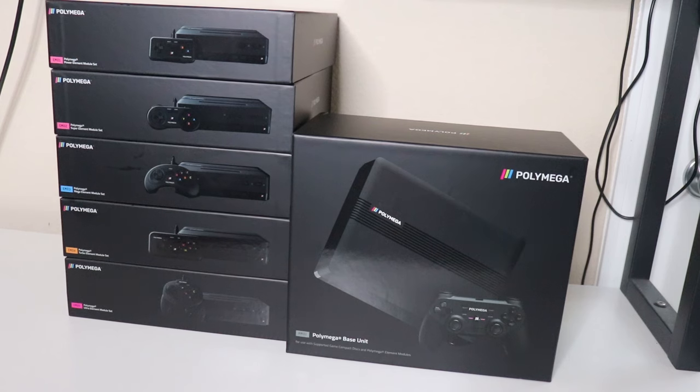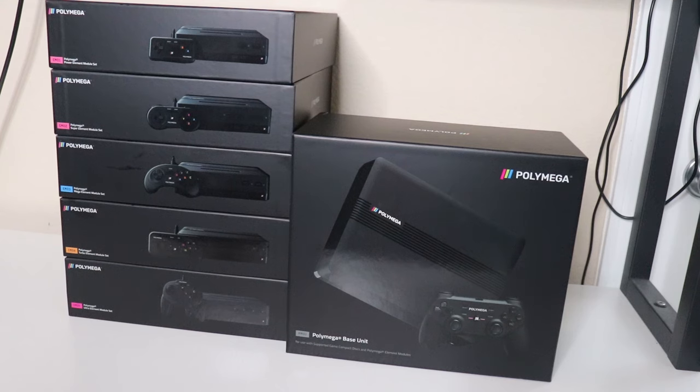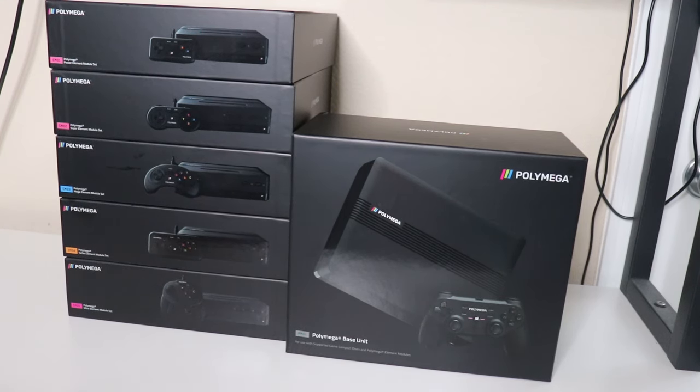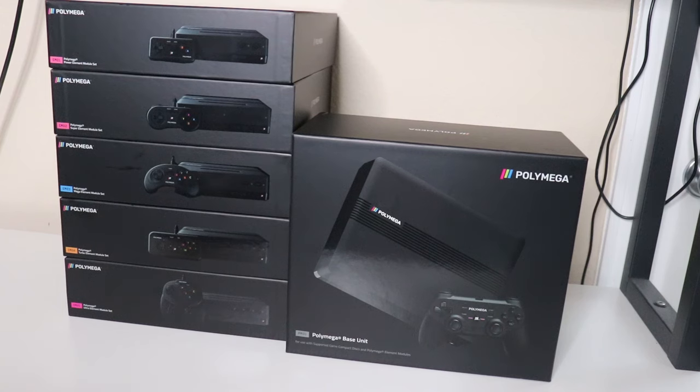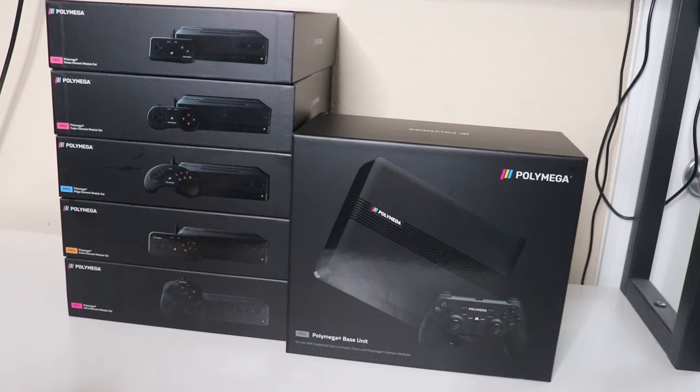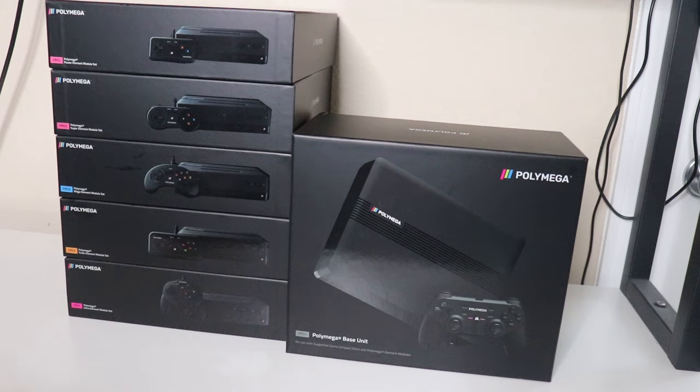Back then, Playmaji, the company behind the Polymega, created a Kickstarter and they had this great idea that they're going to build a retro game emulation system that can take your original cartridges, your CDs, basically every possible game type along with the original controllers and accessories, and make a system for it.